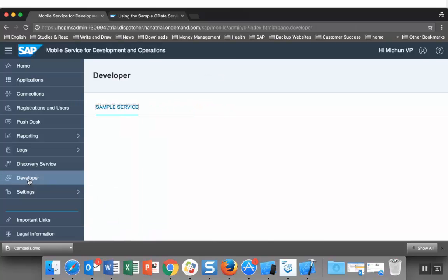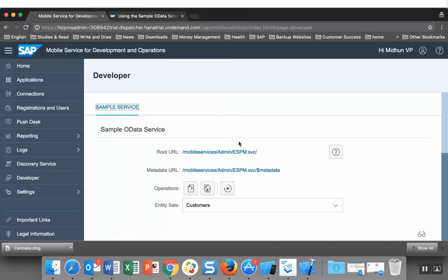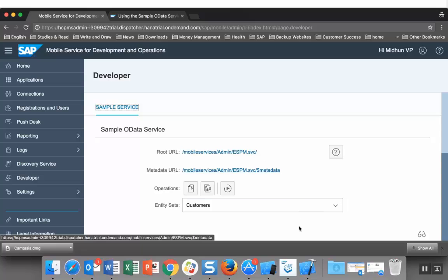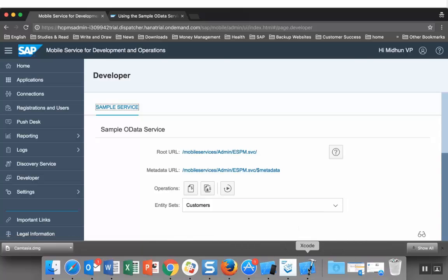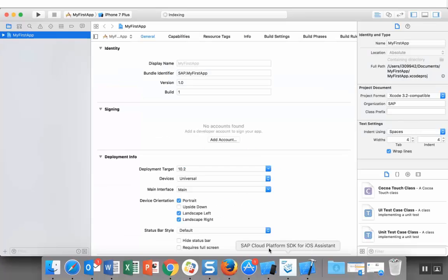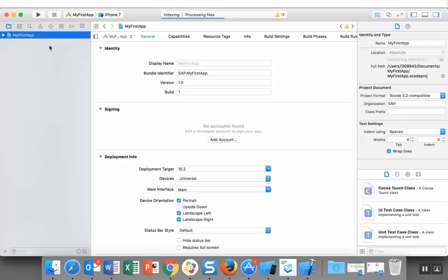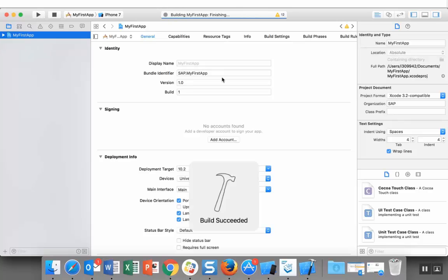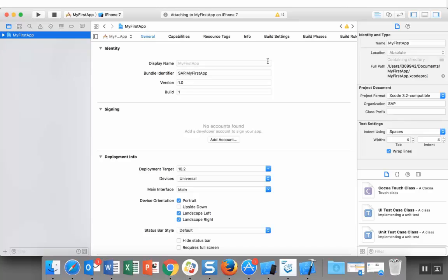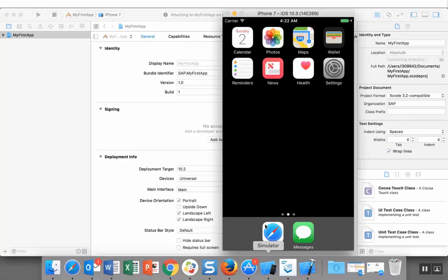Let's go back to Xcode and run this project. It will build the application and run it on my simulator.